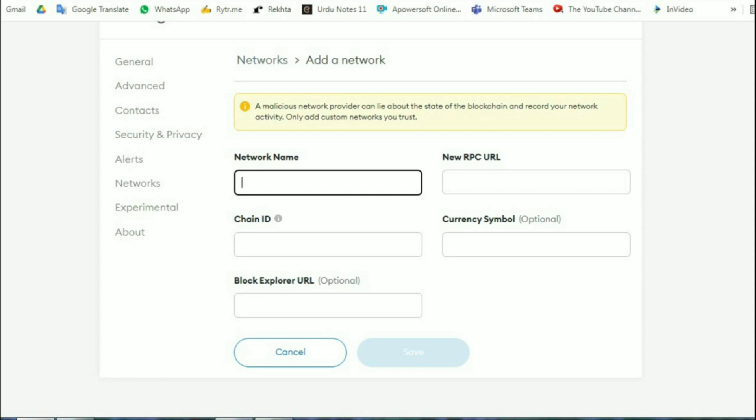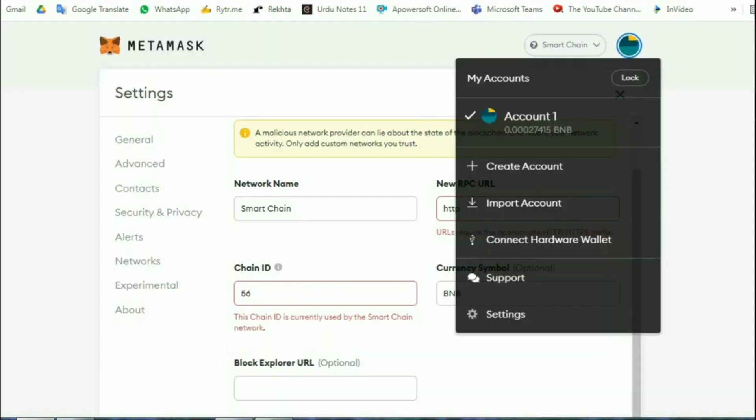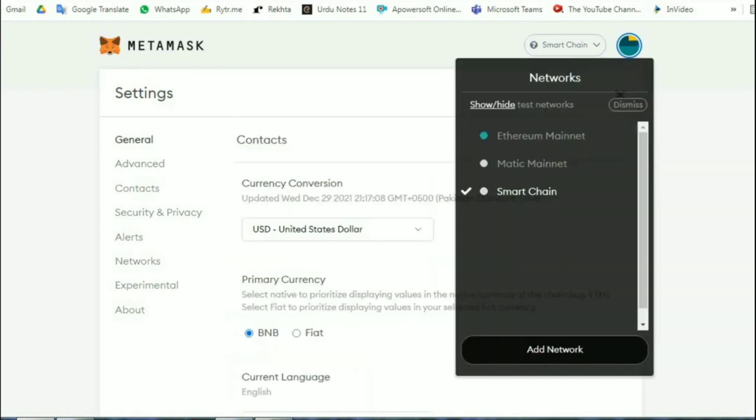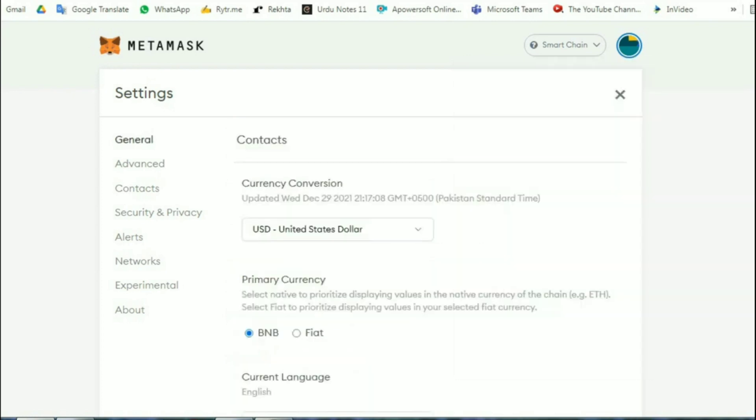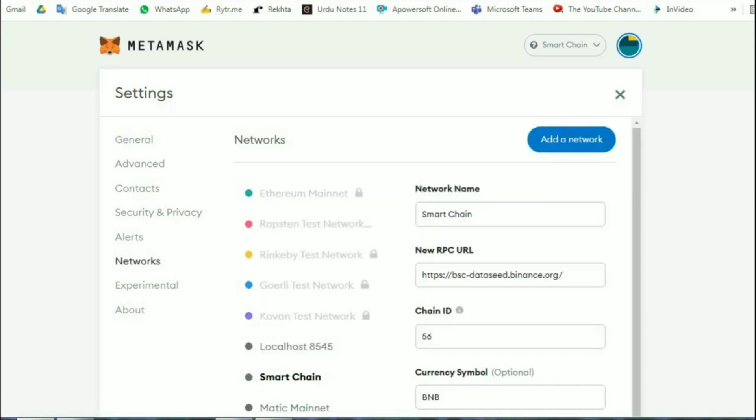Once you are done, then again click on settings, network, and then add network, and then add values for Matic Mainnet. All the values of Matic Mainnet will also be provided to you in the description below so that you can copy and paste them easily.